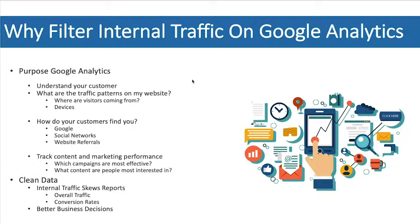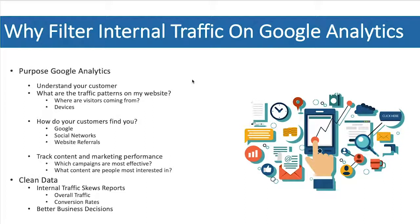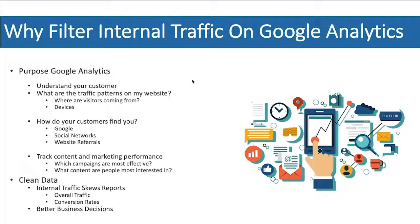We want to know what are the traffic patterns on our website? Where are our visitors coming from? What devices are they using? How long are they staying on our website? What pages are they visiting? We want to know how our customers are finding us. Are they coming from Google? Are they coming from social networks? Are they coming from other websites and website referrals?